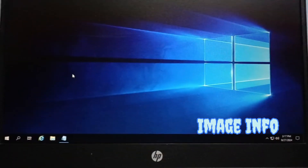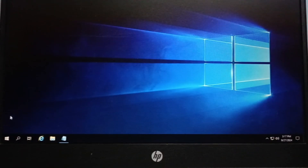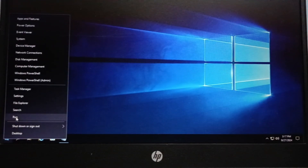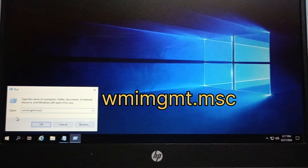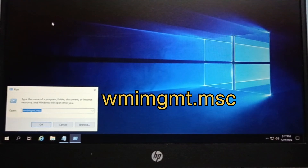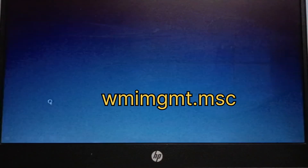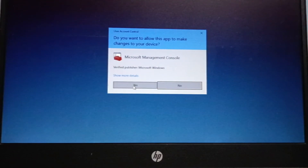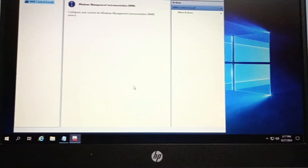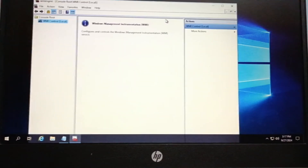Next I will open WMI. I will go to Run and type WMIMGMT.MSC. This will open the WMI Microsoft Management Console. Click yes and you will get the WMI console. We have to see whether it is corrupt or not.